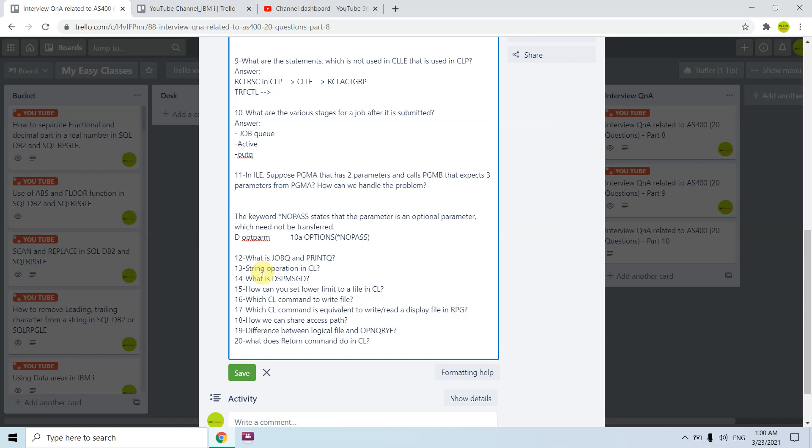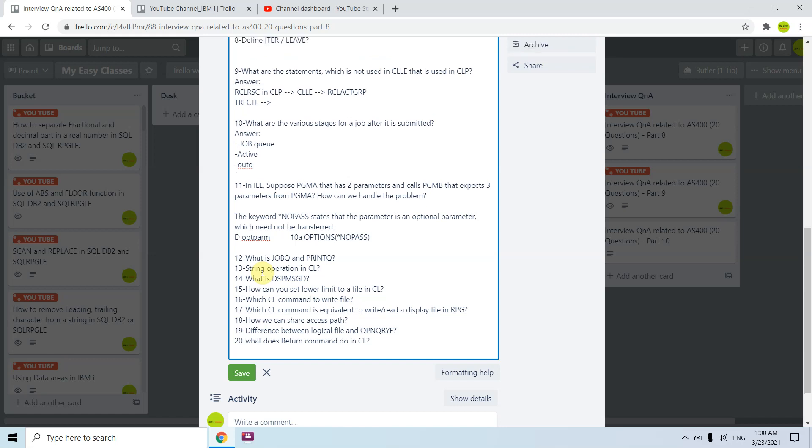Star no pass. Once we use this option star no pass, we need to use it at the last one. We use this option star no pass with the last parameters. Basically whenever we are calling a program which expects three but we want to pass two parameters, we can use this way. What is job queue and print queue? Job queue contains the list of jobs to be processed and print queue contains the printed output data to be printed.